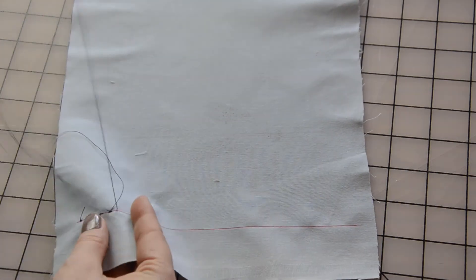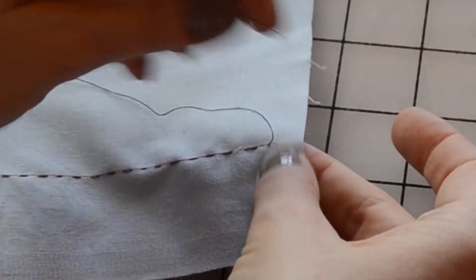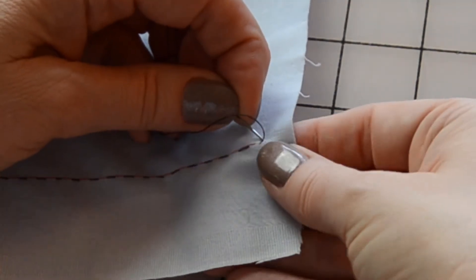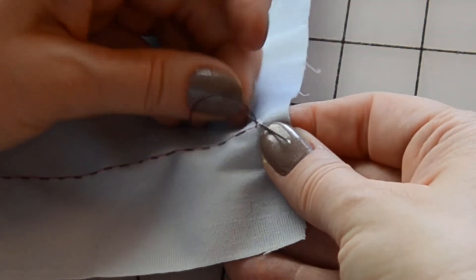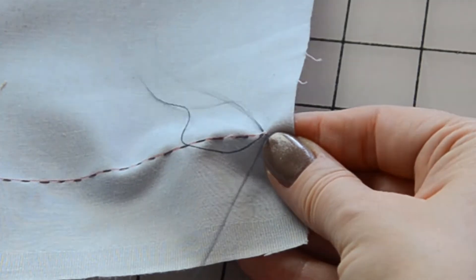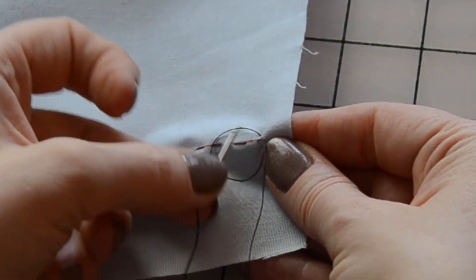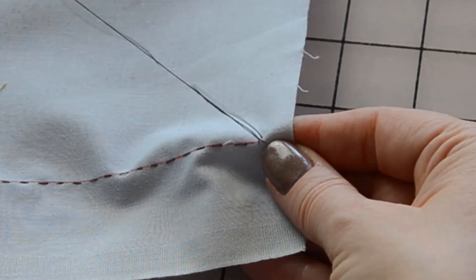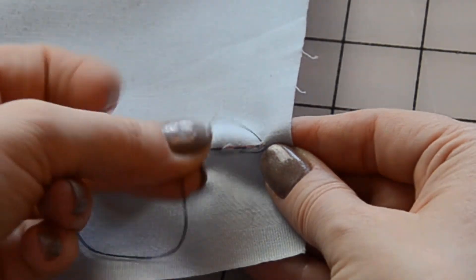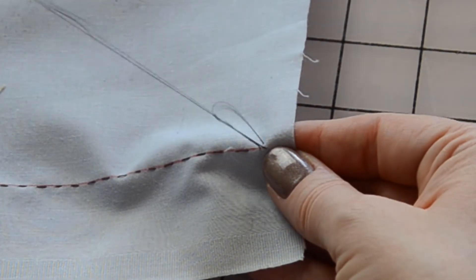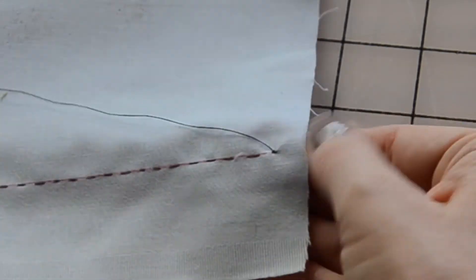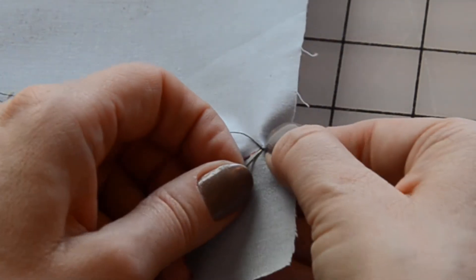When you get to the end, tie a knot by catching a very small amount of the fabric. Slowly pull the thread until you have a small loop. Put your needle through the loop once or twice and pull it taut. I usually tie two or three knots on top of each other to make sure it's secure.